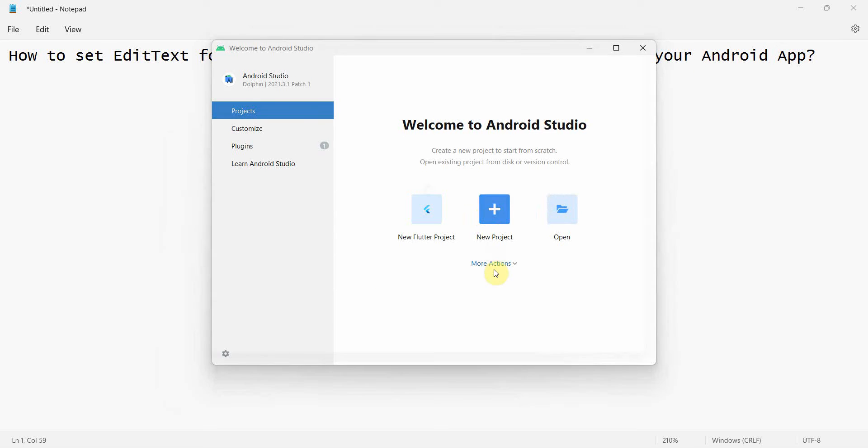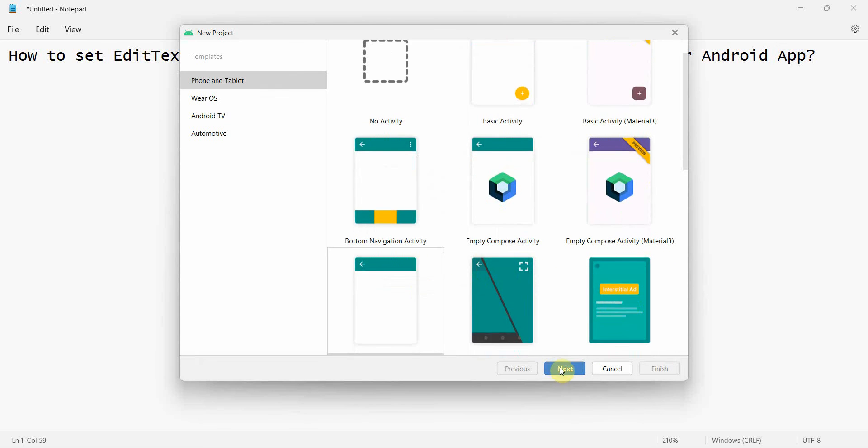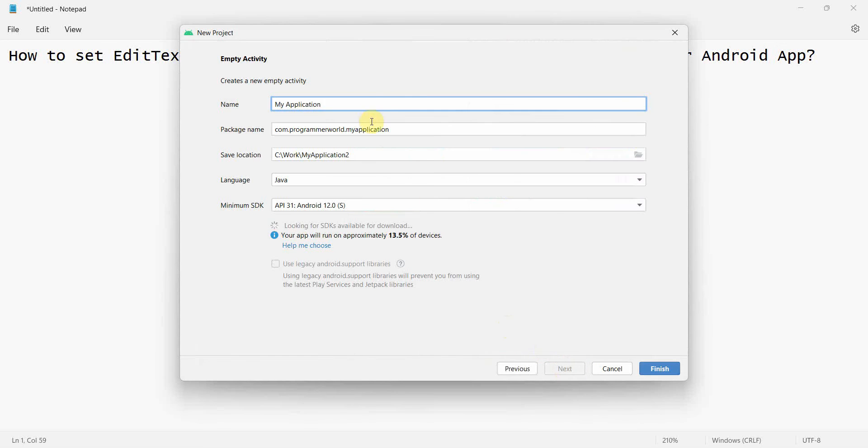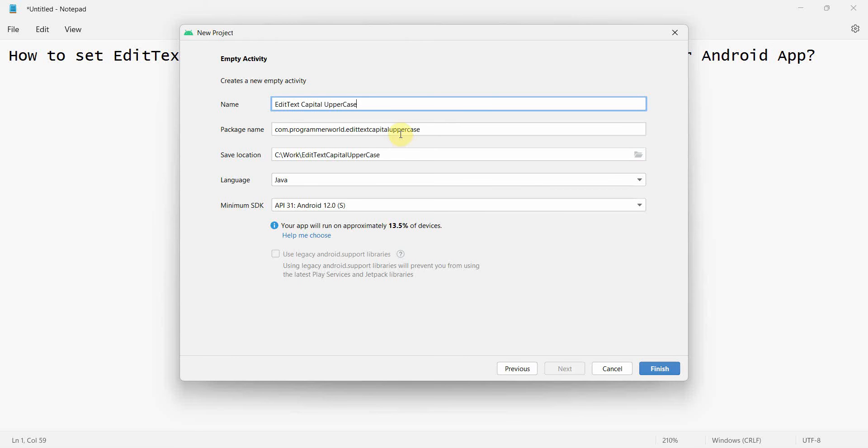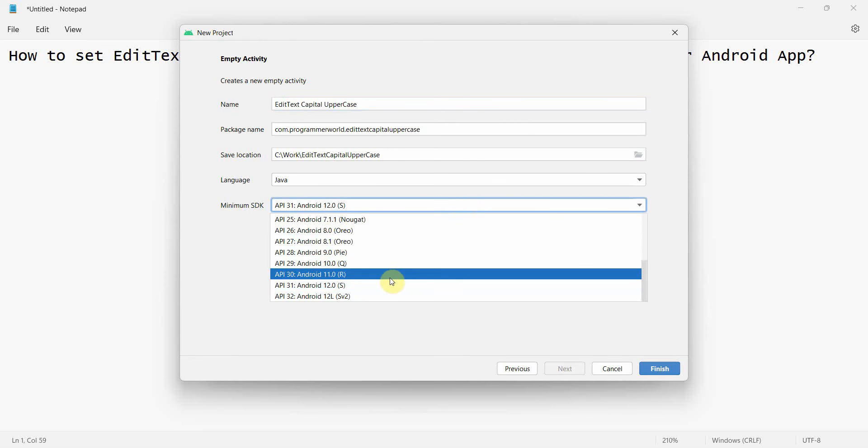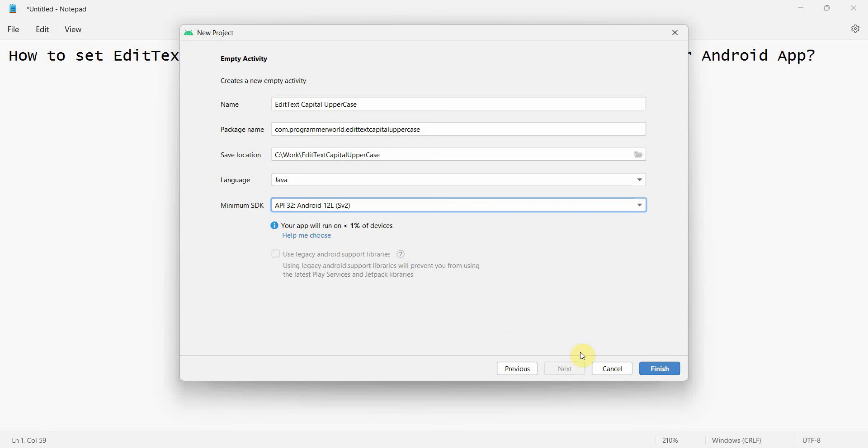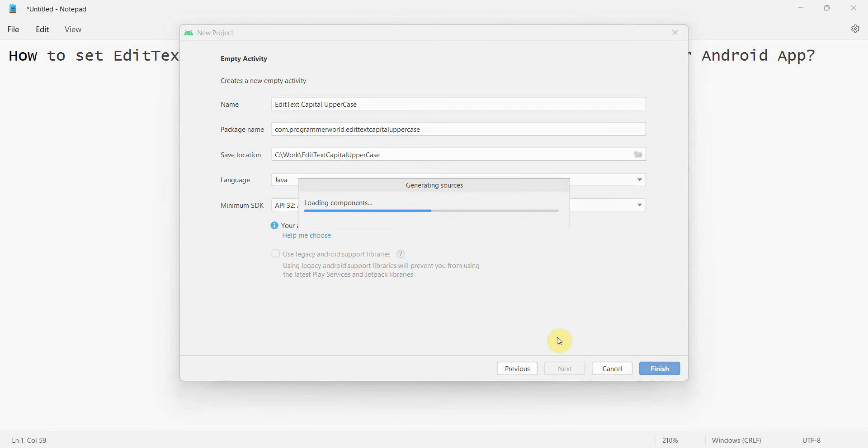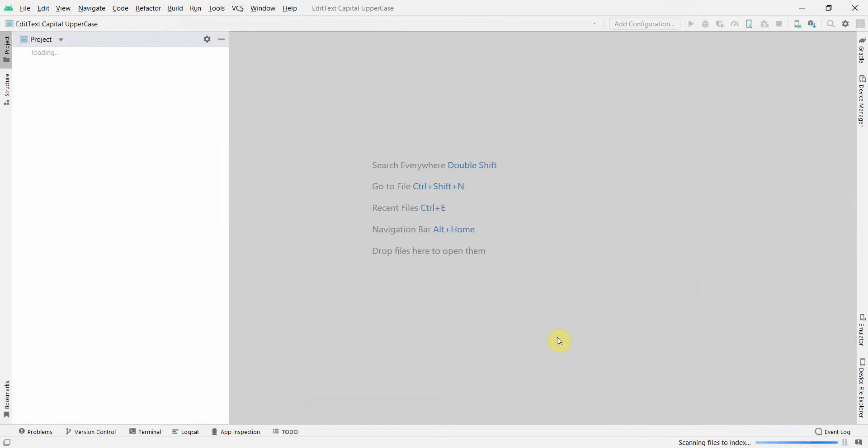So let's quickly create a sample. I'll name this EditText Capital Appendix, okay, so you can name this anything, it doesn't matter. I'll choose API 32, click Finish, and wait for my environment to load.